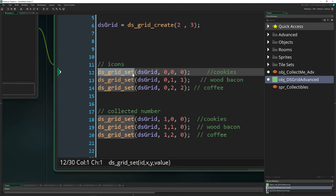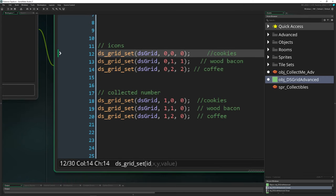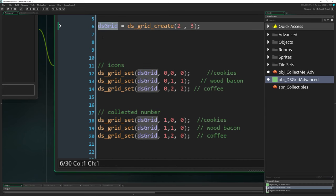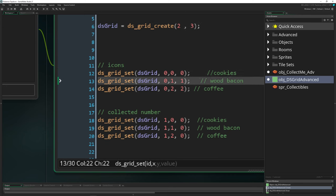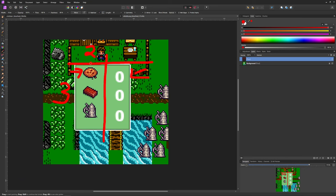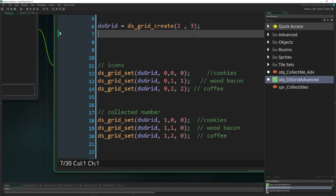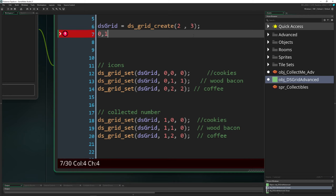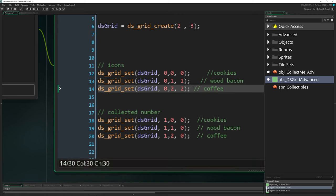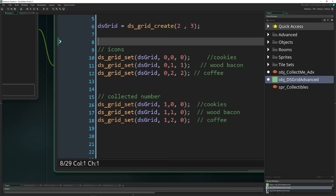Once created, you can set values using ds_grid_set. It asks which grid you want to set something in, and then you input column and row indexes — basically x and y values. Position zero-zero is top-left, then it goes one, two across. The y positions go zero, one, and so on. With a width of two, x positions are zero and one — zero-based indexing, a bit confusing, but that's how it works.